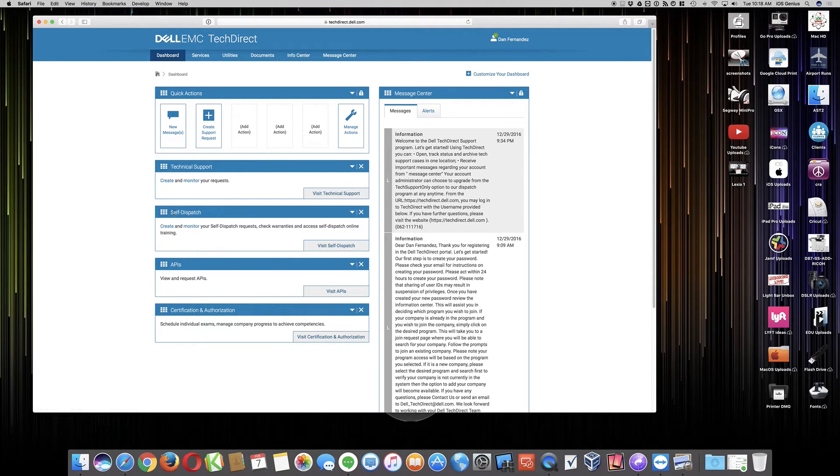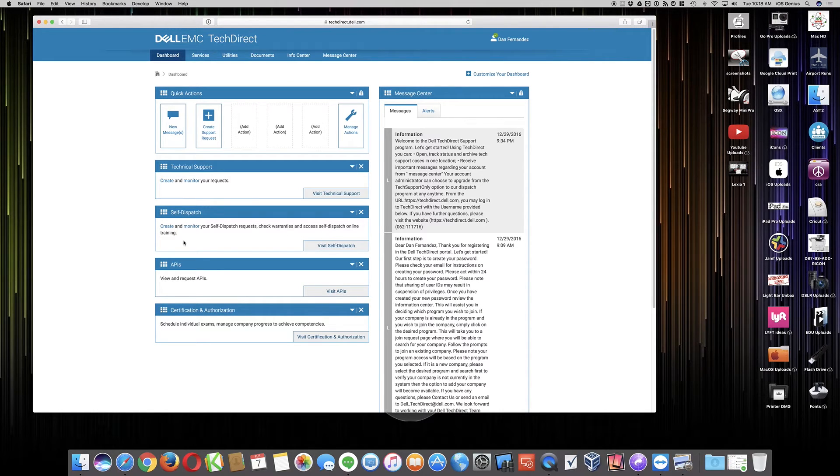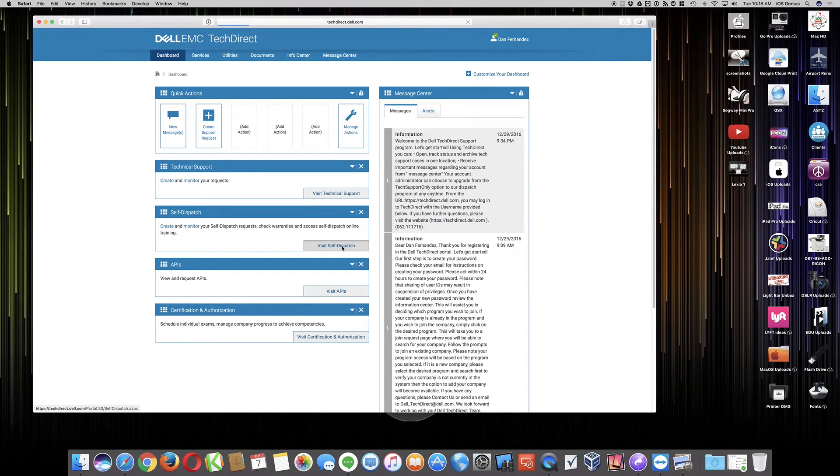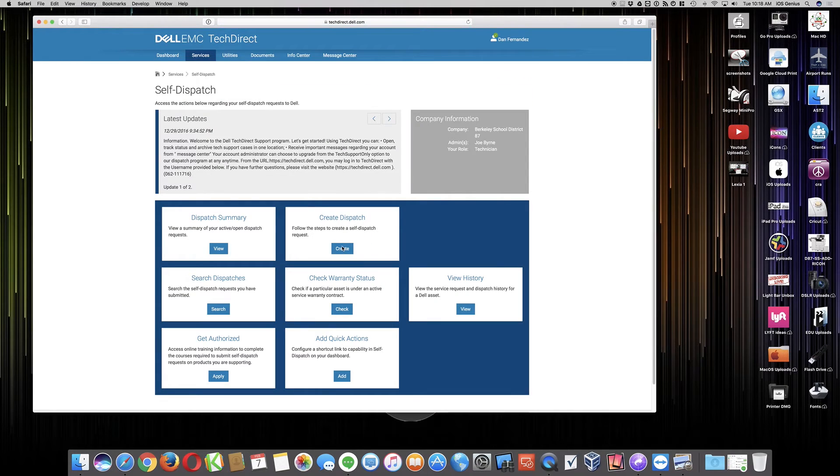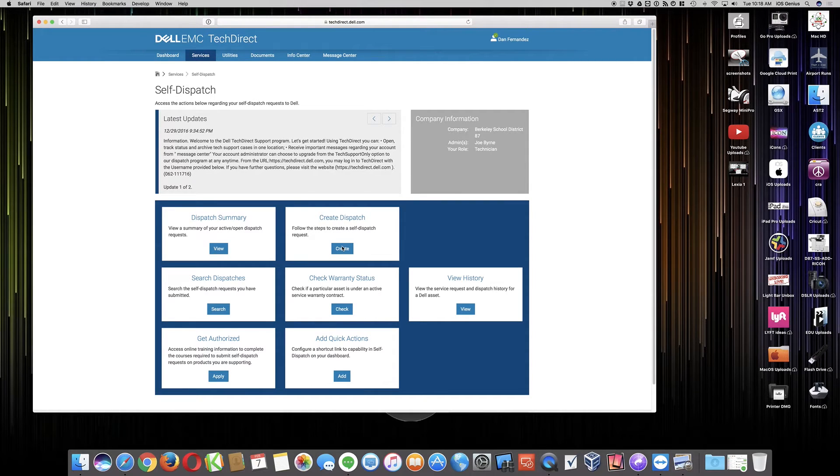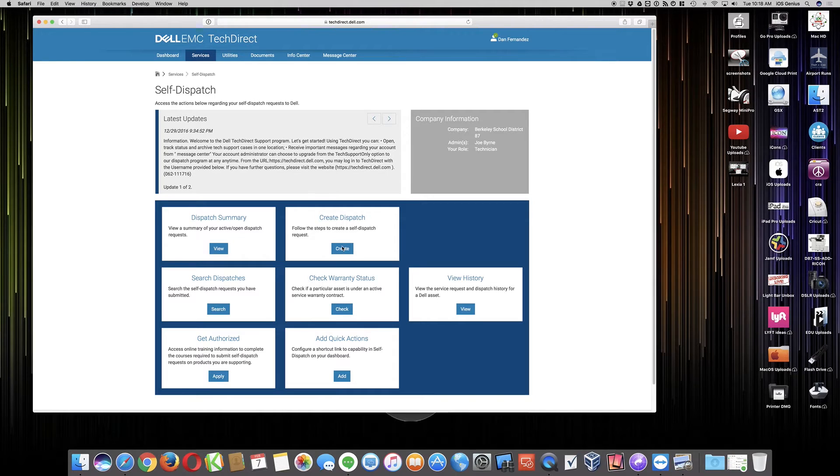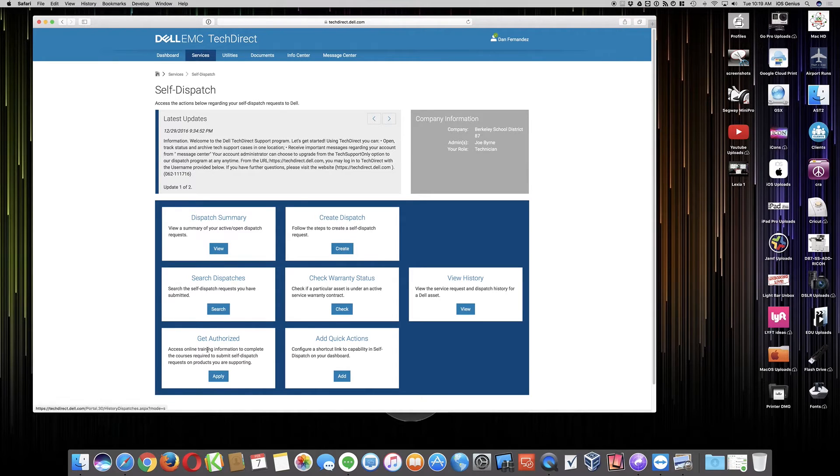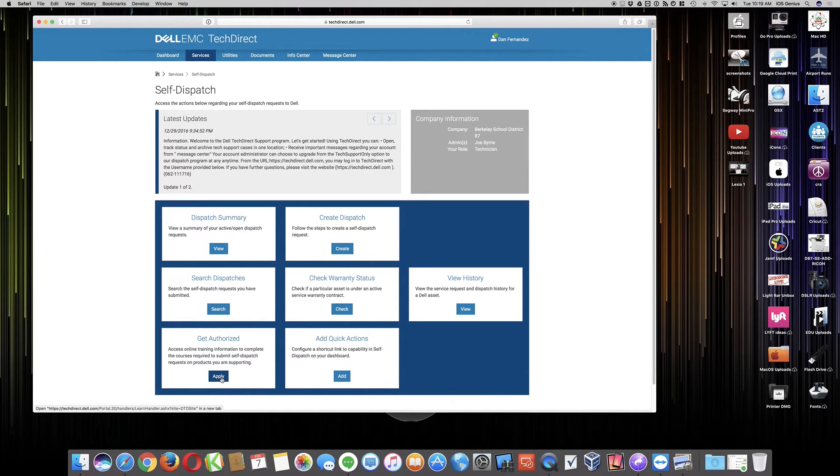So here under self-dispatch, you can check warranties, access self-dispatch online, and training. So when you select this, now it's going to take you to a page where you can do the dispatching, check the warranty status on Dell products, view any history if there's any previous service request history on those devices. So what you're going to do is select on the bottom left, which says get authorized.